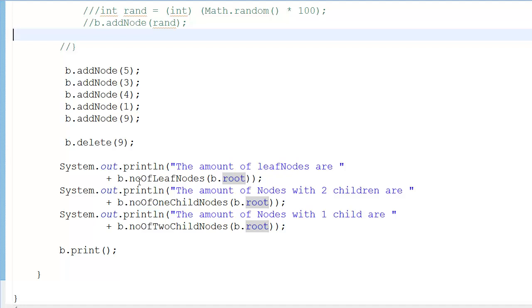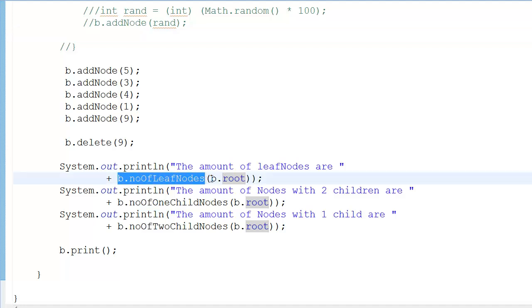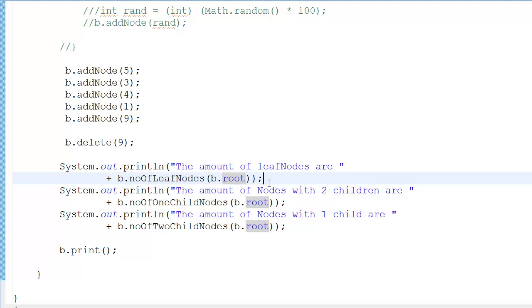How did this happen in the main function? I did System.out.println, the amount of leaf nodes are, then b.noOfLeafNodes. In here I passed the root because you always start from the root - the root is the only node you have from where you can start. System.out.println, the amount of nodes with two children are, and the amount of nodes with one child are.